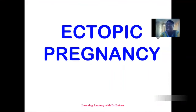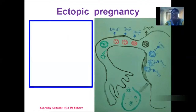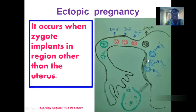Welcome. Let's look at ectopic pregnancy. The structural basis behind ectopic pregnancy will be unfolded in this lecture. Ectopic pregnancy is an abnormality of the implantation process — when the developing zygote gets implanted in other regions apart from the uterus, it is called ectopic pregnancy.